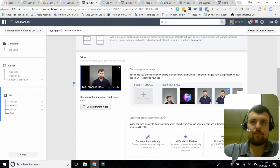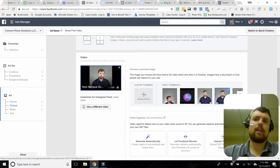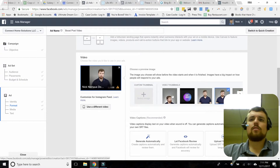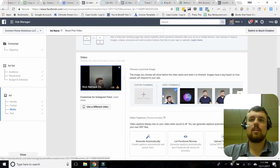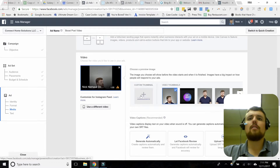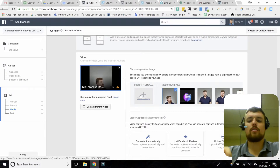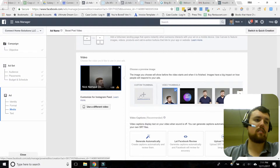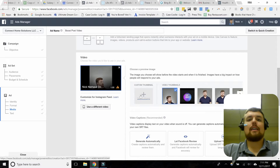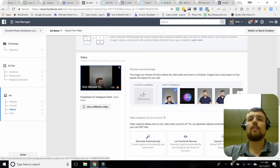Now our video has loaded. You can see we have the option to add a custom thumbnail. I'm not going to do that because the very first frame of this video catches the eye — but you can select your own thumbnail. Putting in something that's going to catch people's eye and get them to stop and wait a couple of seconds to see what's in your video is a really good idea. It doesn't even have to be a clip from the video — it can be completely unrelated. Just make sure you have a good thumbnail.